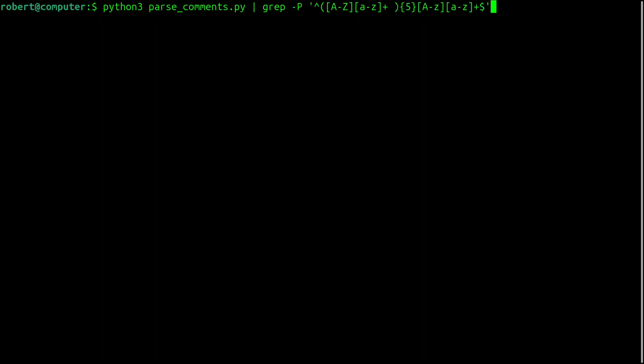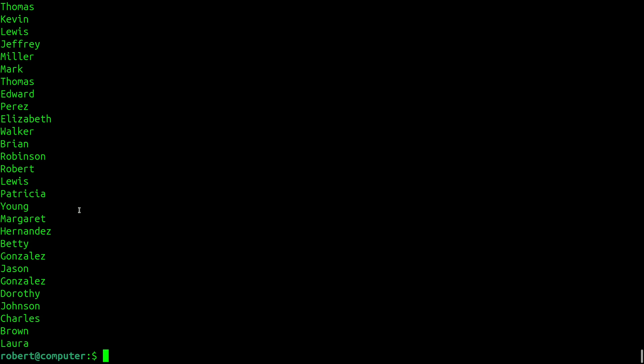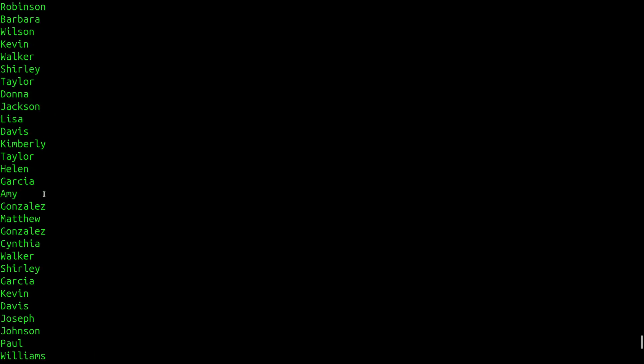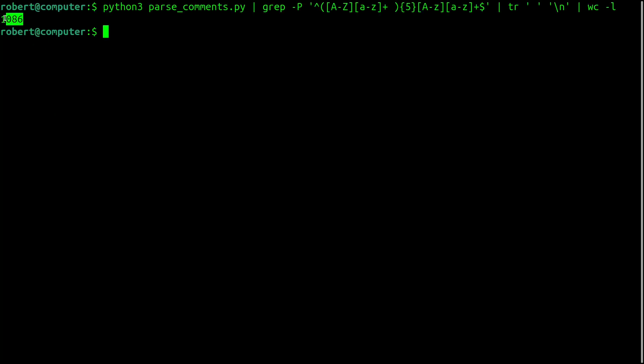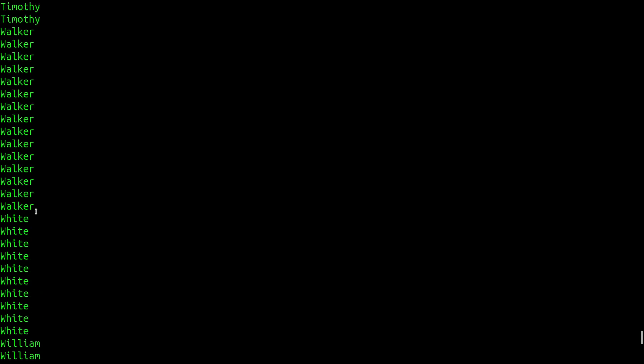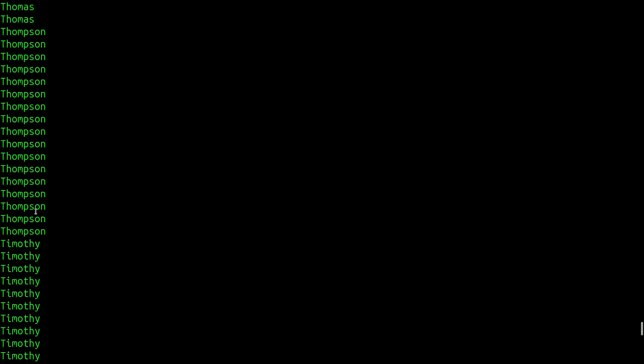So for doing some analysis, let's focus on the name comments first. One of the first things that I did is use the tr command to replace the spaces with new lines in all those comments. As you can see, this has the effect of putting all the names on individual lines. So this gives us a sample of 1,086 names.